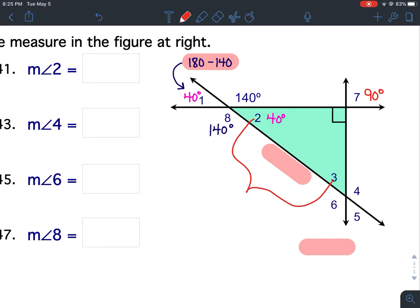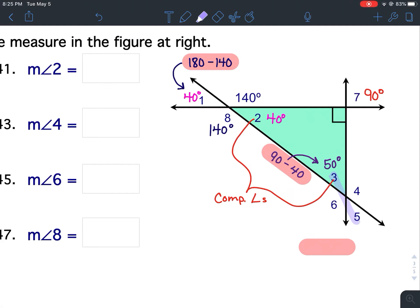Angle 2 and angle 3 are complementary angles, which means they add up to 90 degrees. So to find angle 3, I'm going to take 90 minus 40, and 90 minus 40 is 50. So the measure of angle 3 is 50 degrees. If angle 3 is 50 degrees, and angles 3 and 5 are vertical angles — vertical angles are congruent — then angle 5 is also 50 degrees.